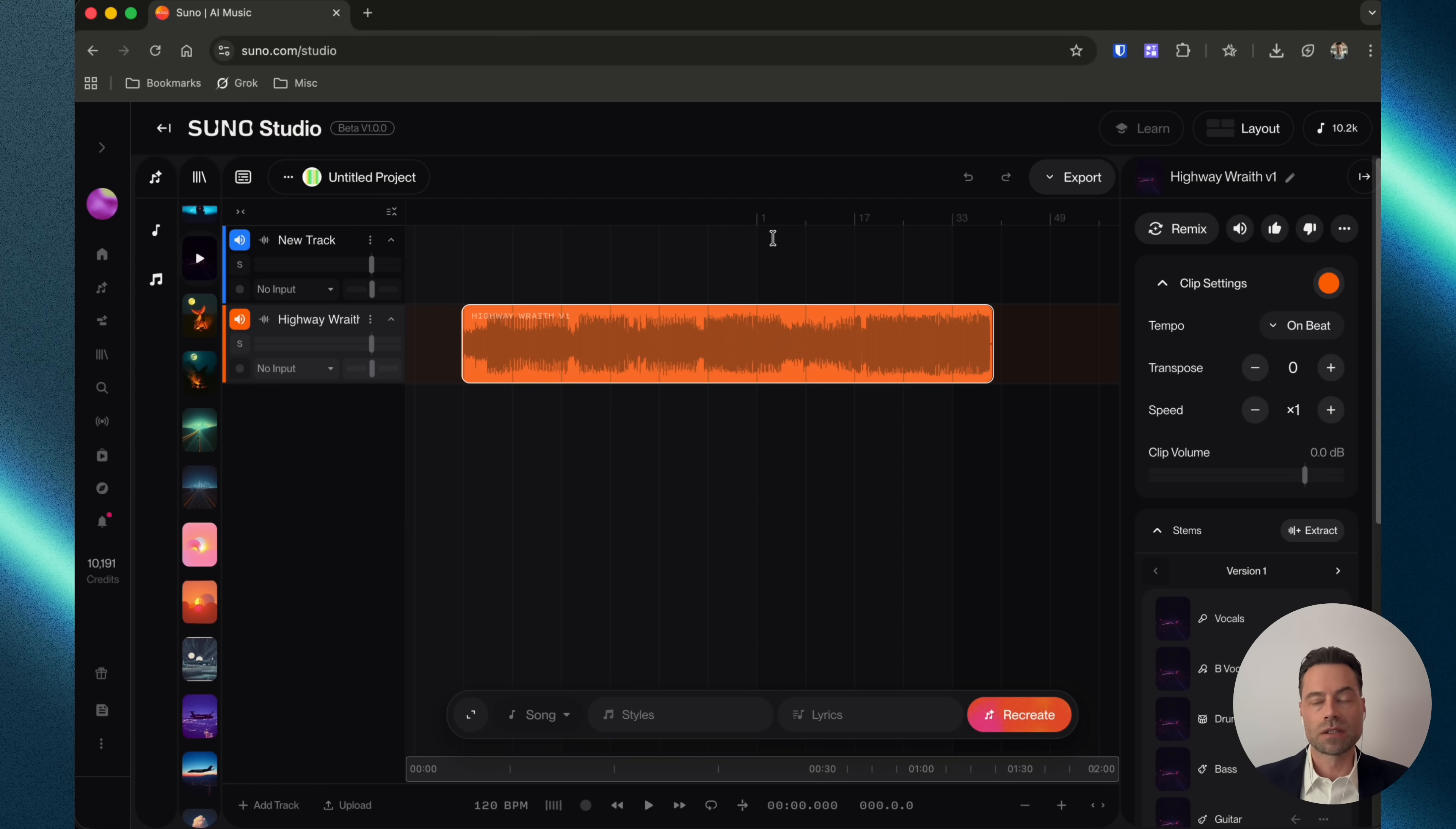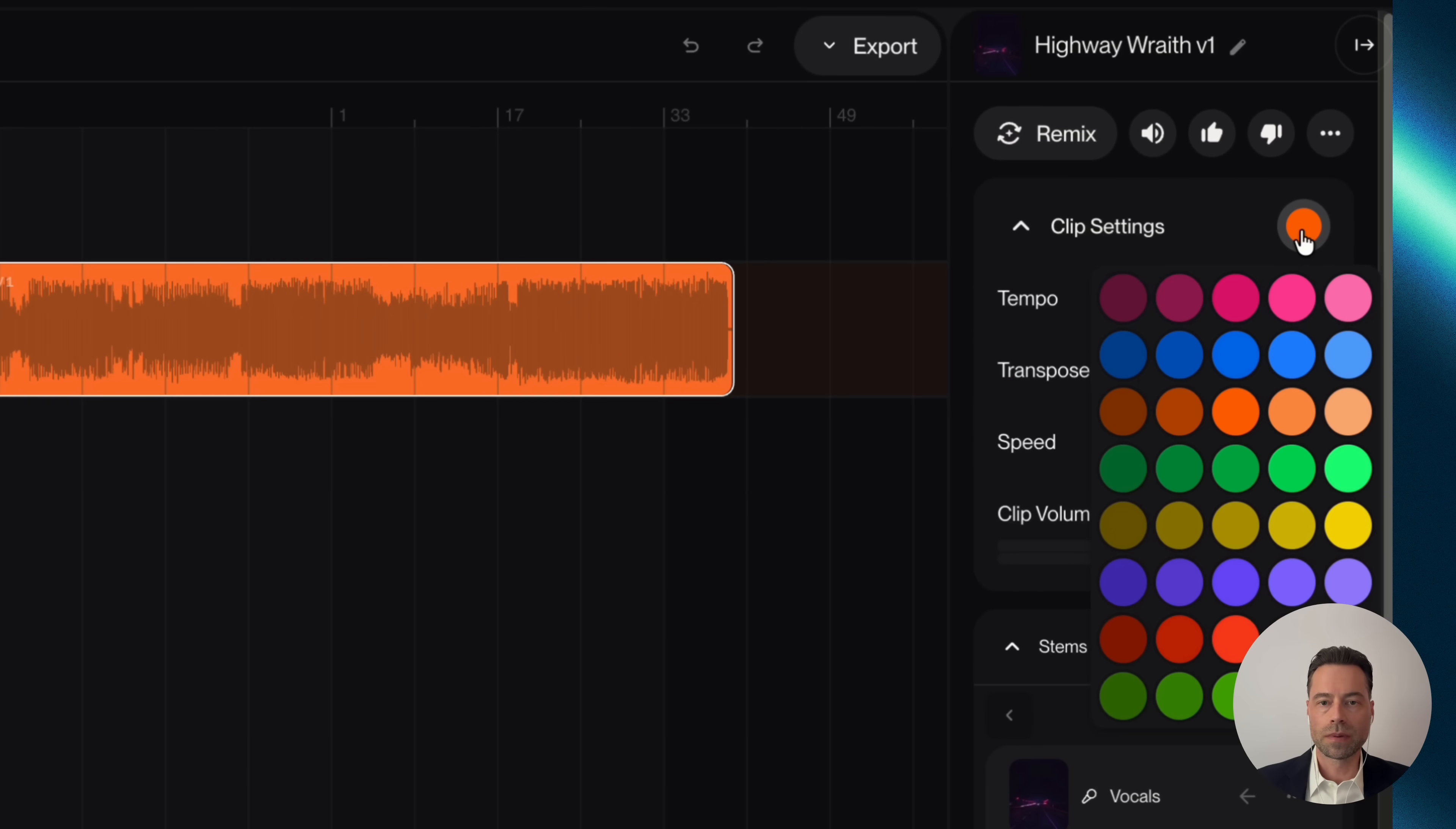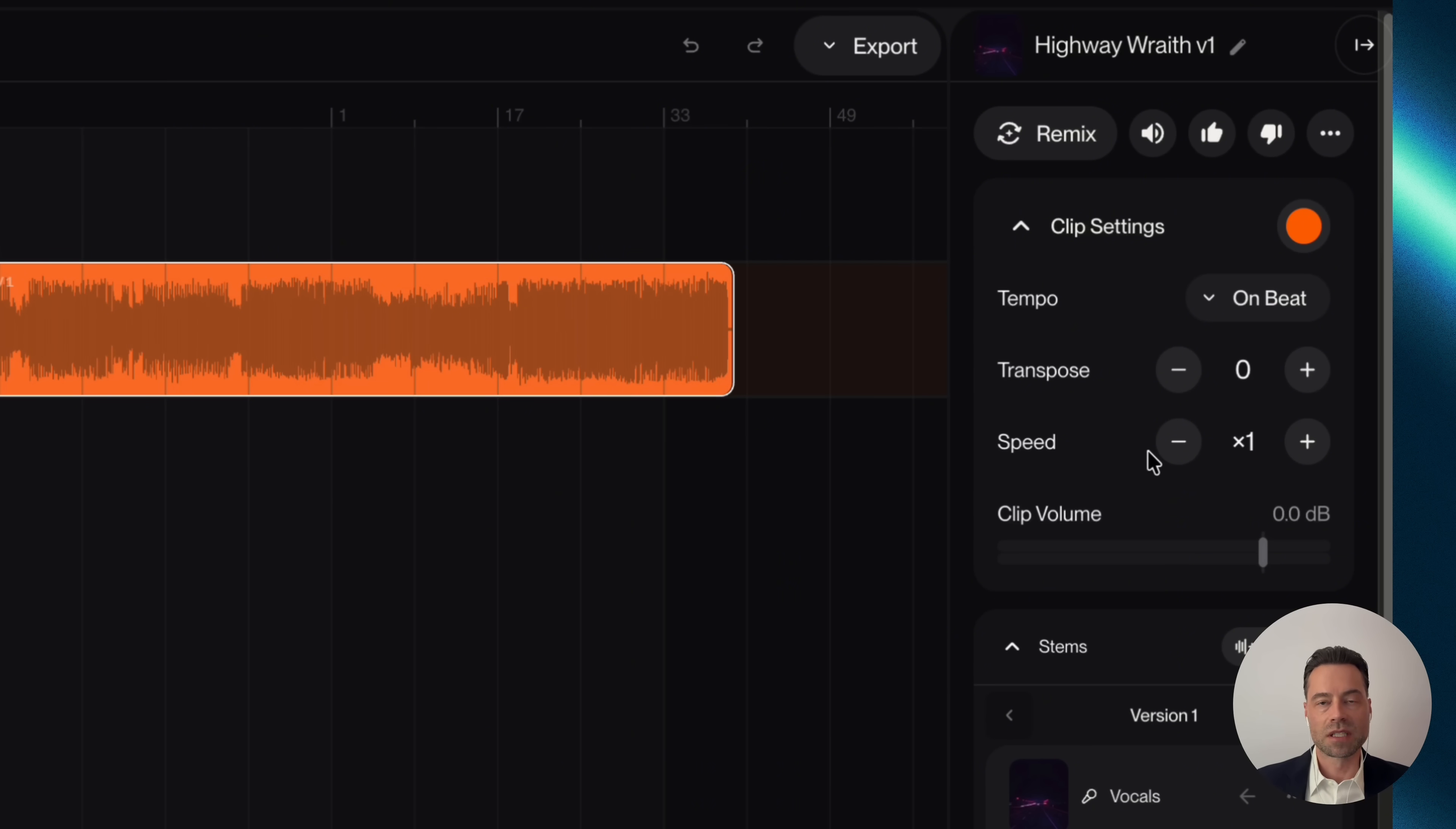After dragging a song onto the timeline, you'll see a right pane show up. You can change the color of the clip. You can adjust the tempo so it matches the instrumental. Transpose, moving this up, would change the pitch of the singer. The speed is self-explanatory along with the clip volume slider.